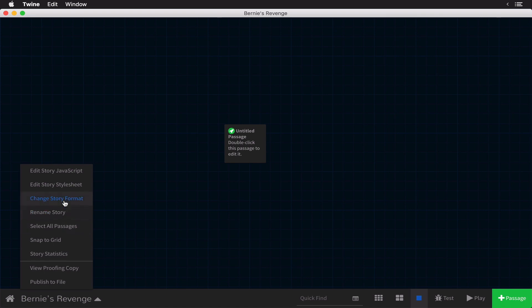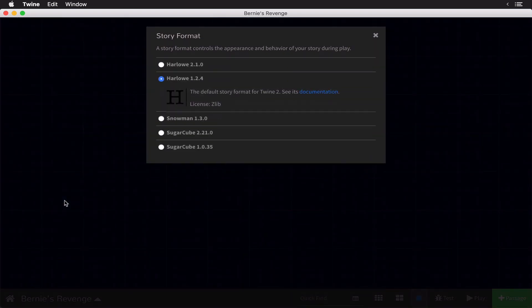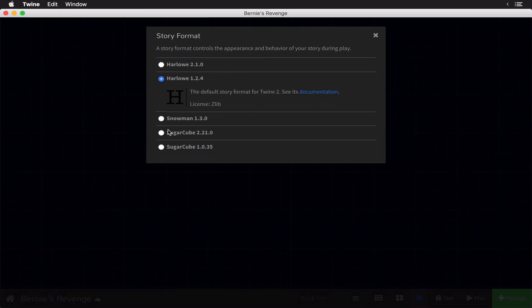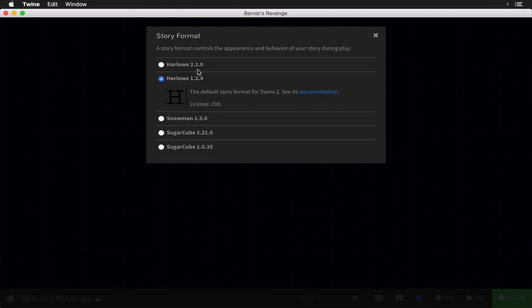So we can click this Bernie's Revenge. You can see an arrow here. And if you click this, you can see we have all these various different options. You could ignore a story JavaScript and edit style sheet. Now the most important choice you'll make when creating any story is the story format. So you can see up here we have this change story format. So let's click this. Now you'll see right away we have various different story formats. We have Harlow 2, Harlow 1.2.4 as the default, Snowman Sugarcube, and an earlier version of Sugarcube. So what is a story format? Well, you can see up here it says a story format controls the appearance and behavior of your story during play.